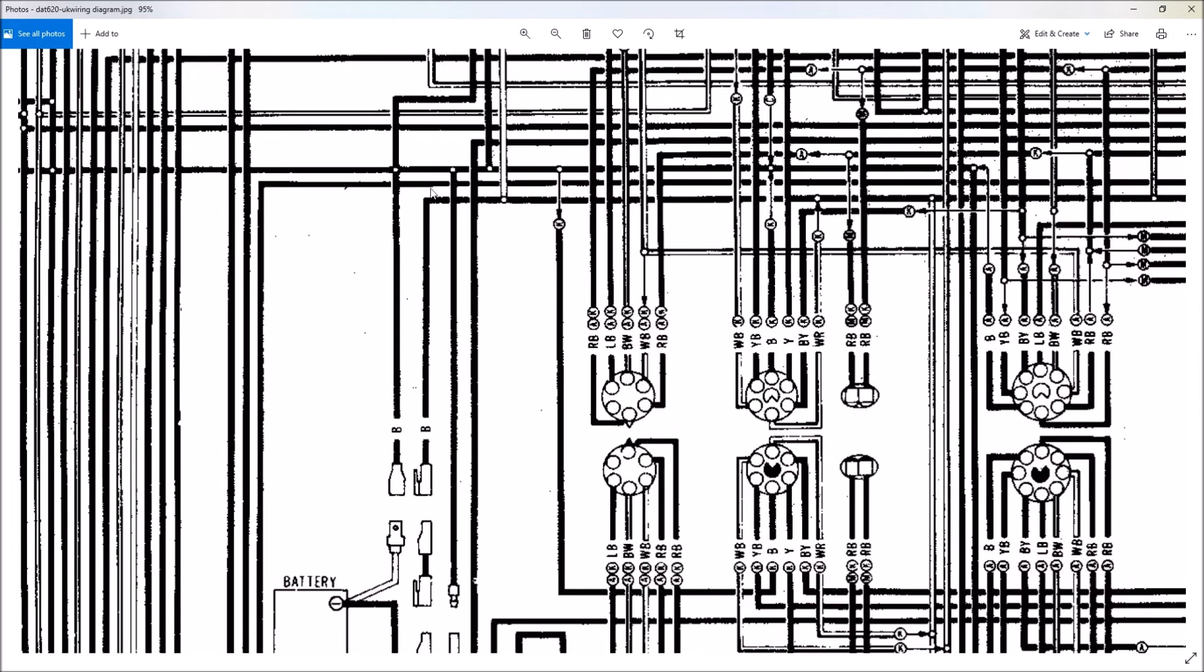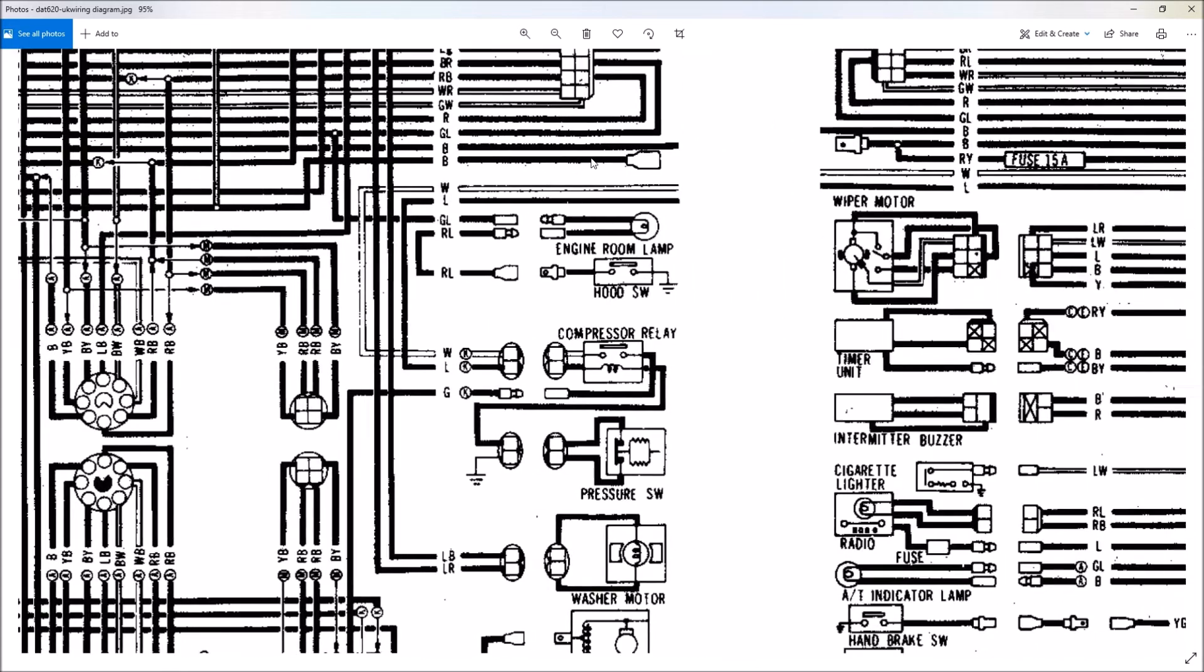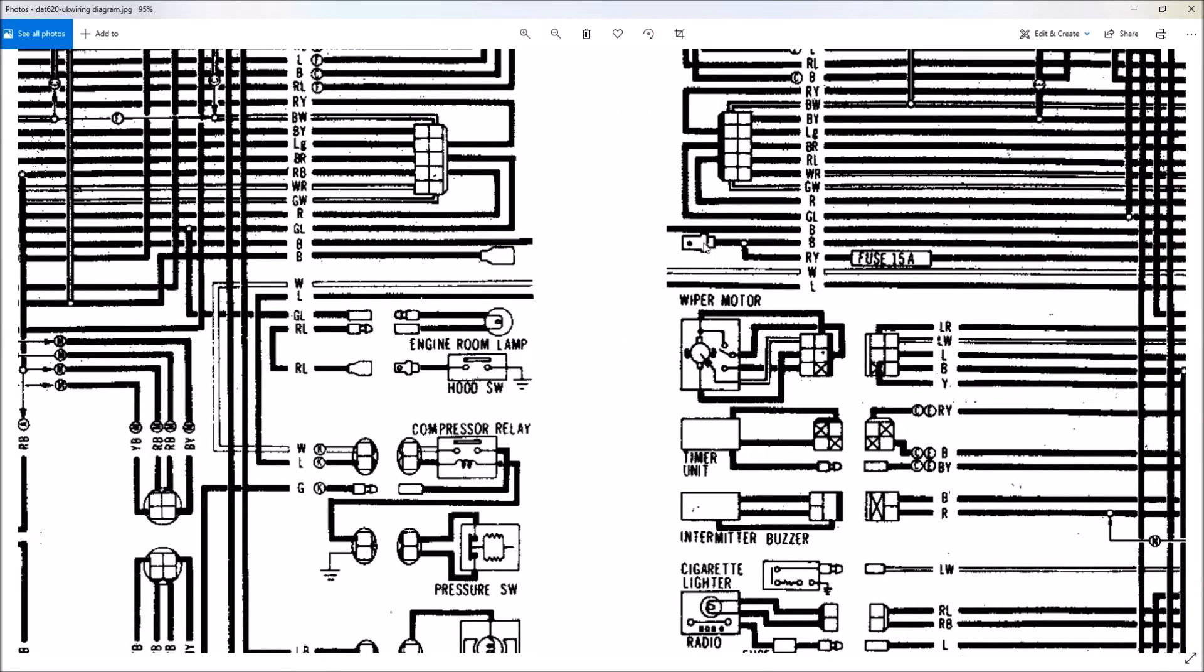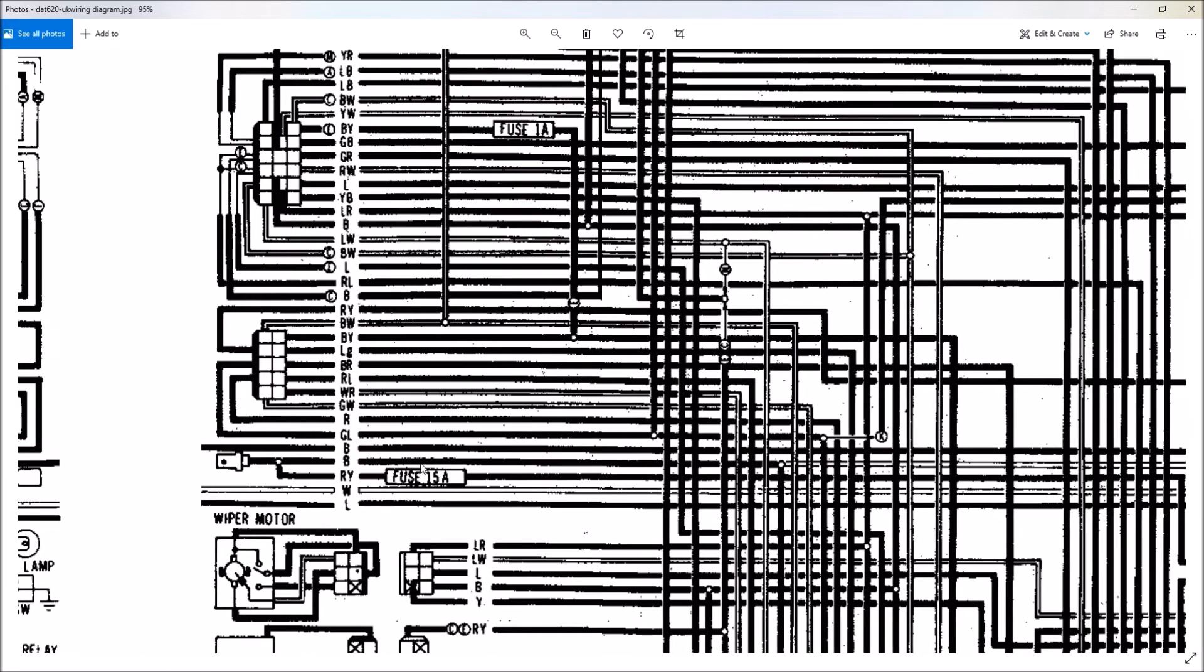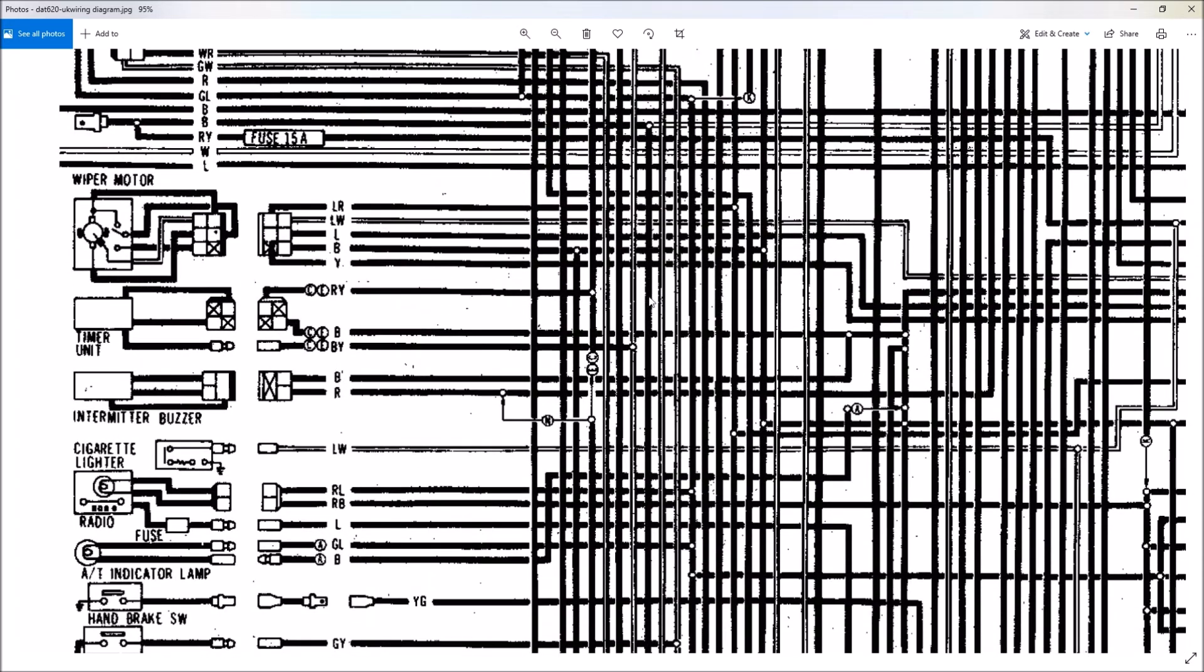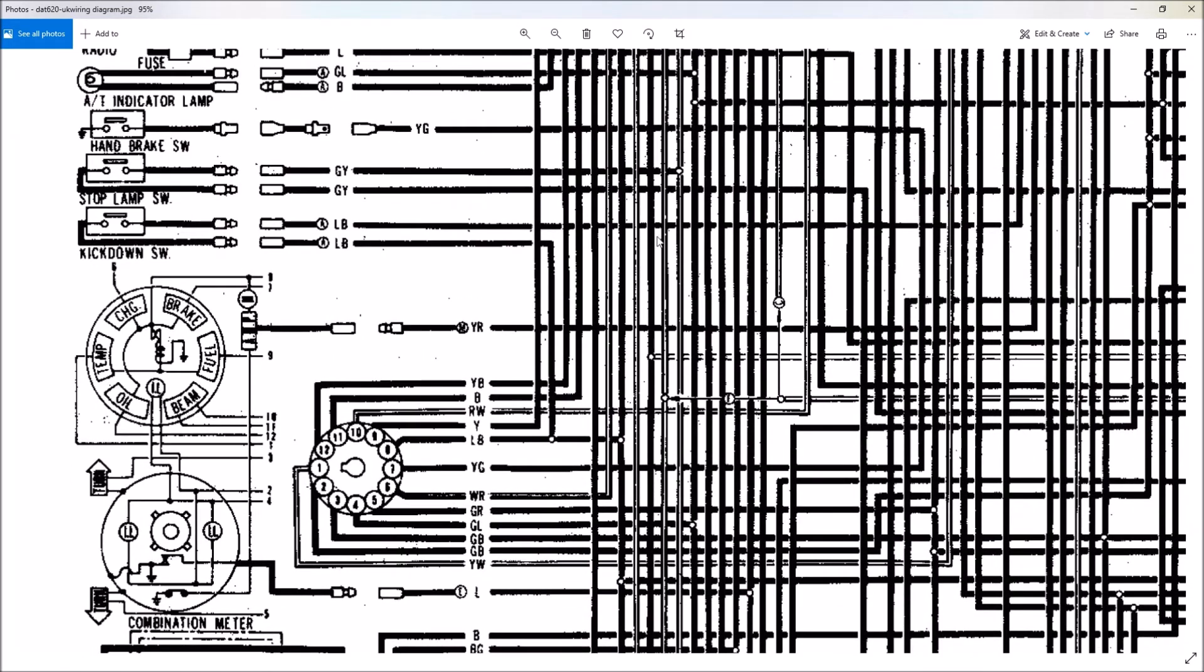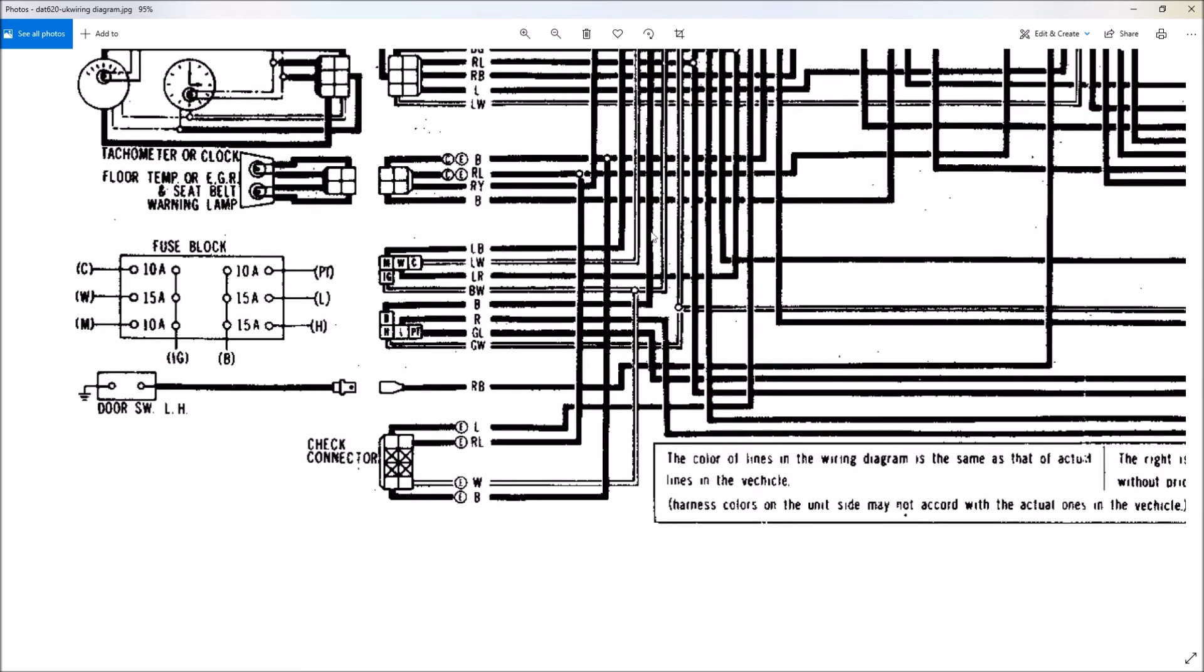But if you follow this wire, come up here and just follow it across all the way up to this main connector. This connector is under your dash on the passenger side and it's close to these main body connectors here for every system. But if we continue to follow this black wire here,